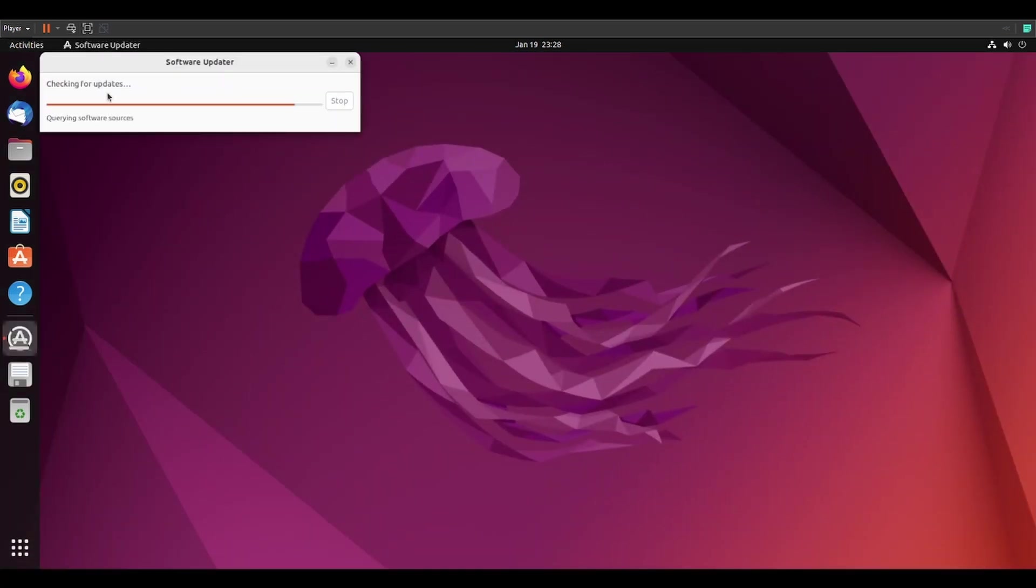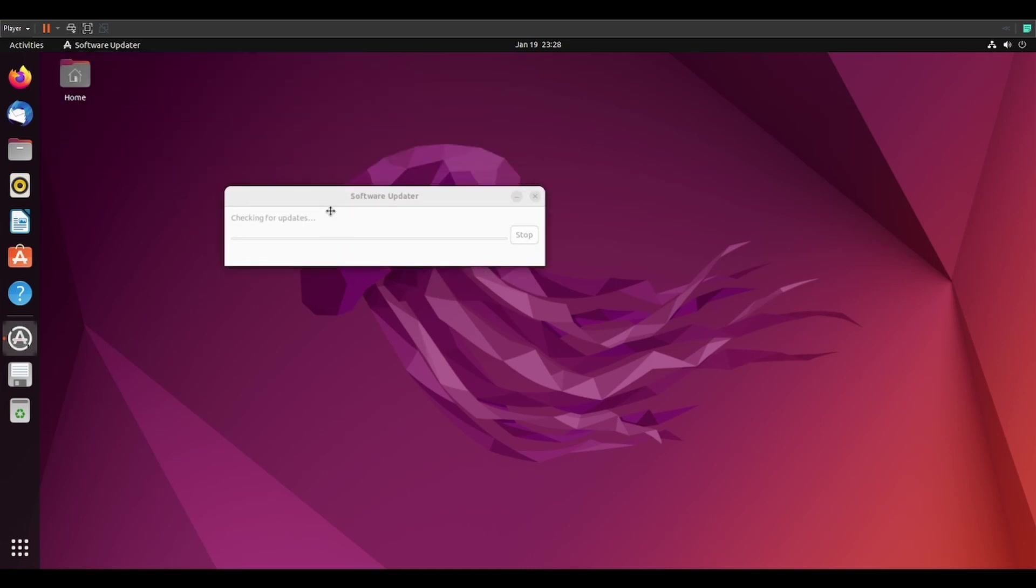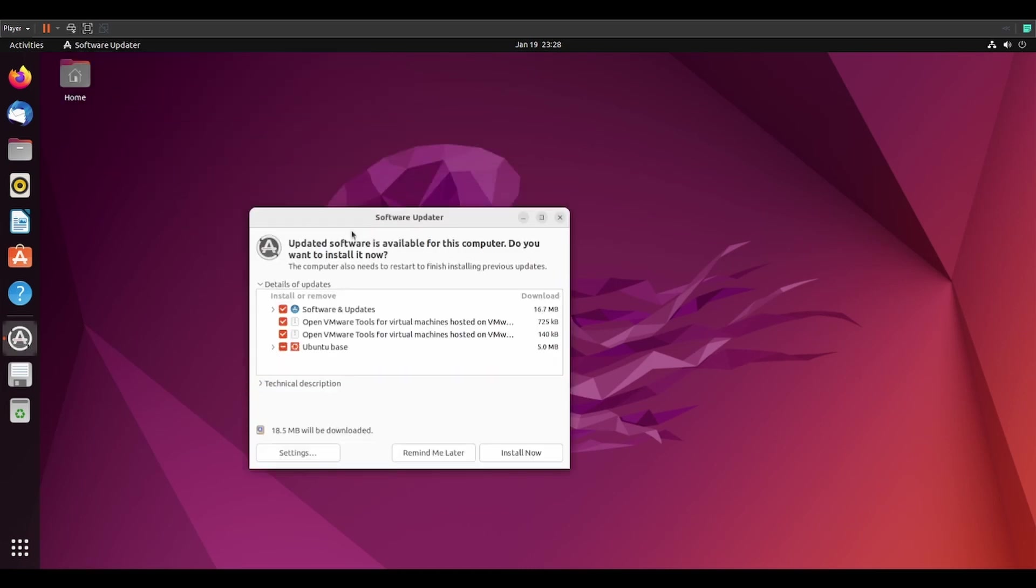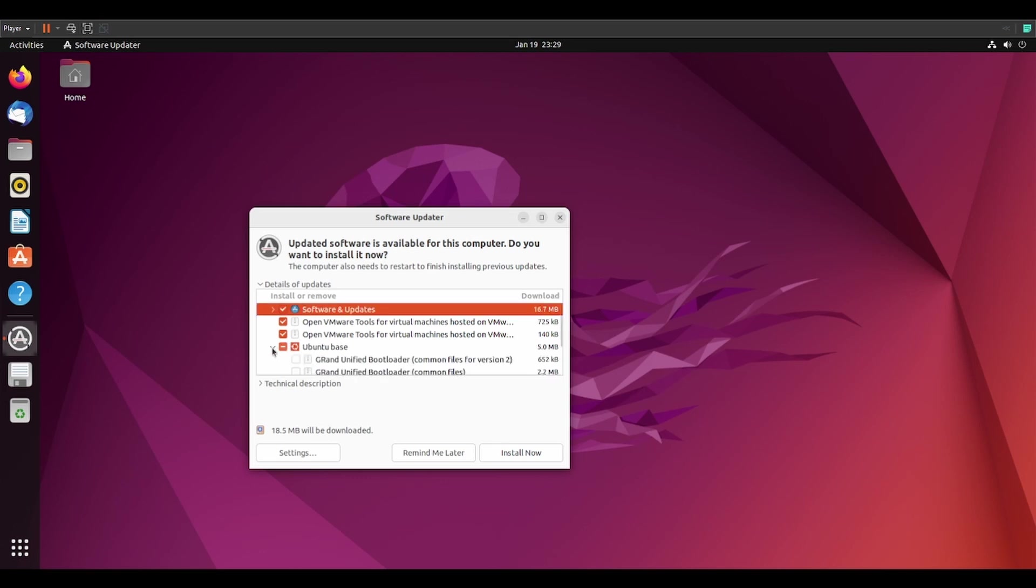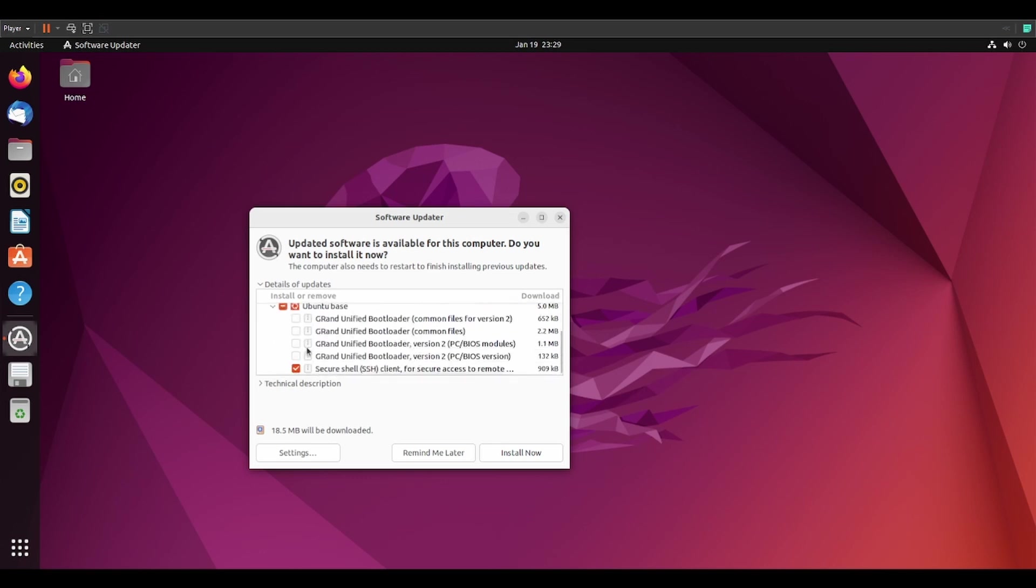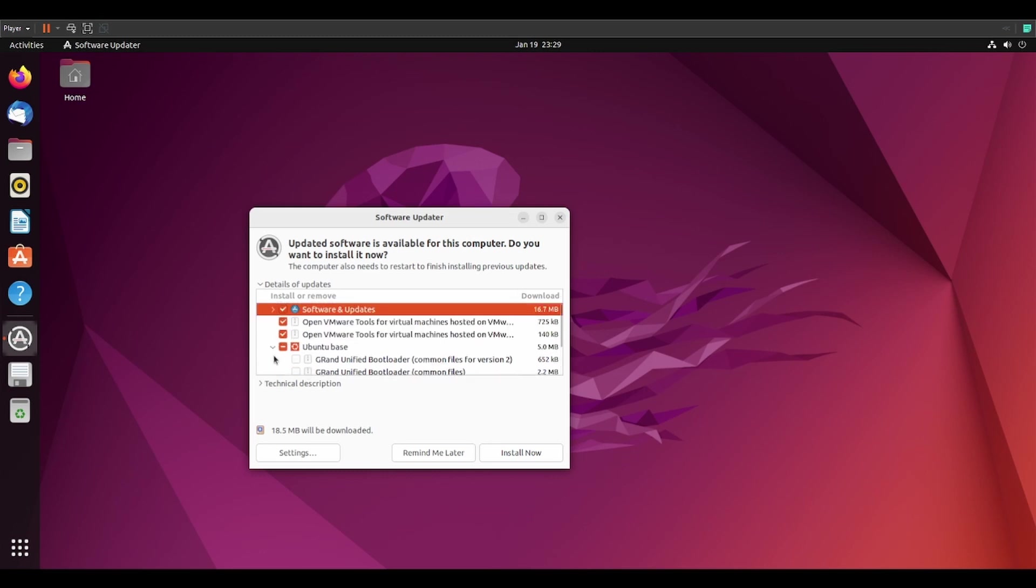It's going to start checking for updates. Here you can see I have updates to apply. Click on this tree. You can use the checkboxes to select or deselect things you want to install or not. I'm going to leave everything that was already checked, checked.